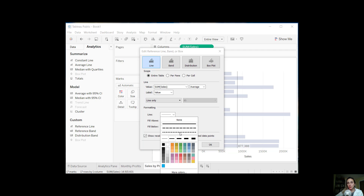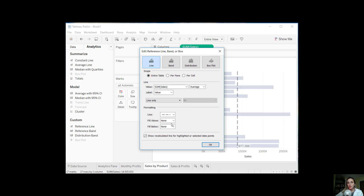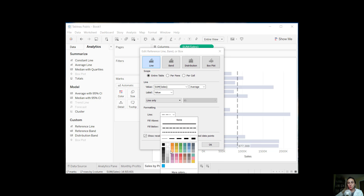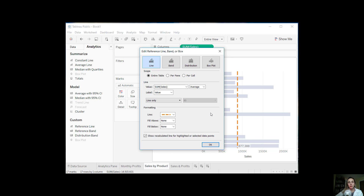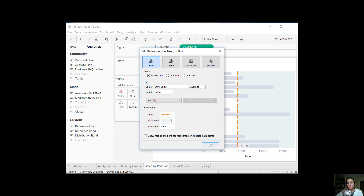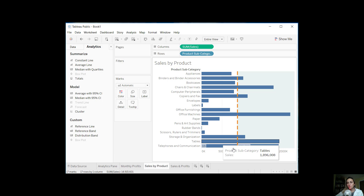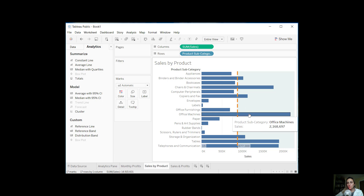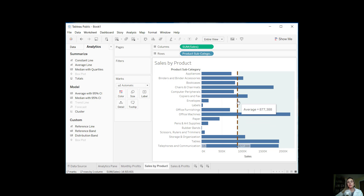We can change the type of line — let's make it a much thicker, broken-up line. We can choose the line color — let's make it orange for this example. And again, you can fill above or fill below. Let's fill above so anything above this average line will be green. Here you go — we can clearly see with the help of this average line which product subcategories have exceeded the average sales.